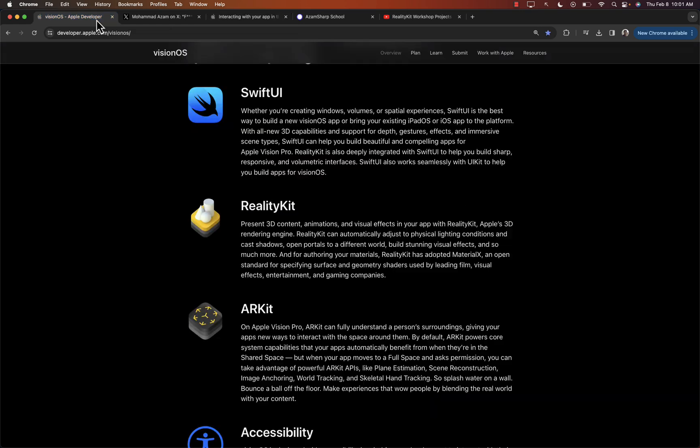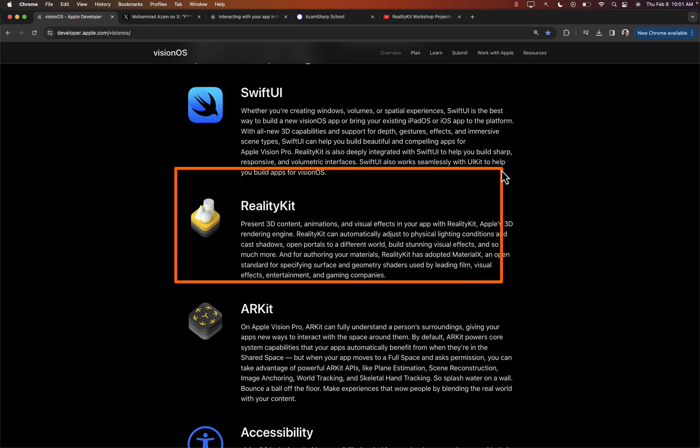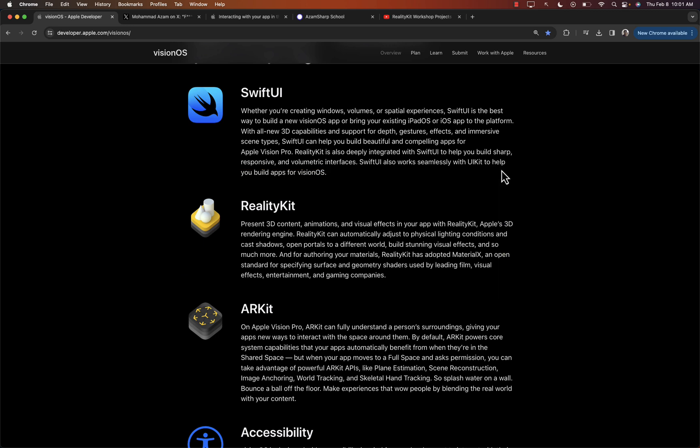Now, one of the things that is important for Vision OS application is, apart from SwiftUI, is RealityKit. Because RealityKit is going to allow you to add 3D objects. You can even do collision detection. I mean, you can basically create the whole Minecraft game, like blocks stacking over each other using RealityKit.